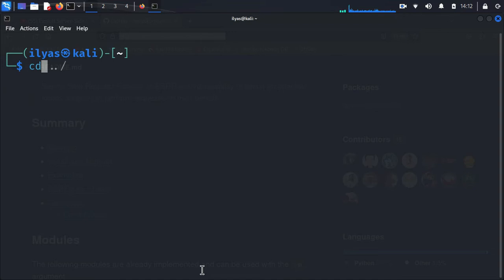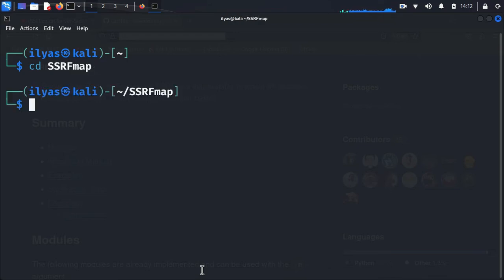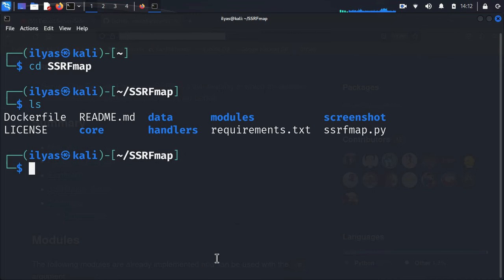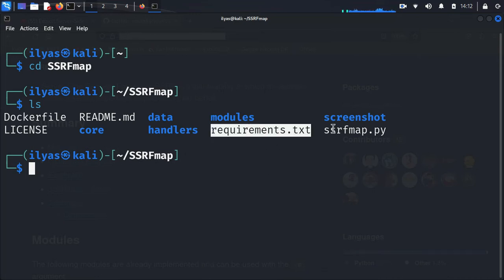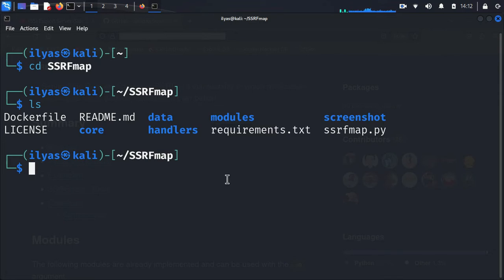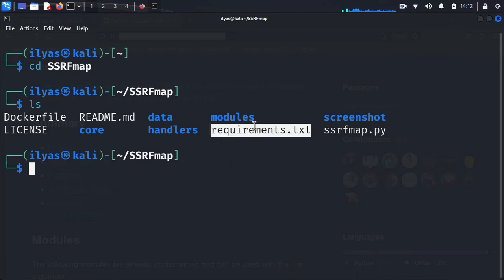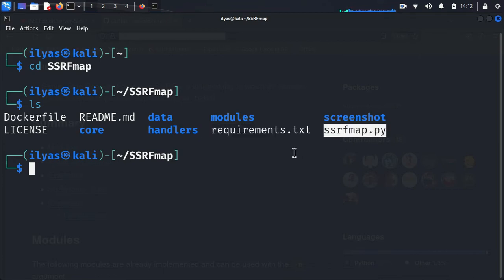Now I am going to clear the terminal and move into the SSRF Map directory. Inside the directory you can see there is a requirements.txt file. In order to install these requirements, you need Python 3 installed on your machine. Using Python 3 via pip3, we can install the requirements.txt of SSRF Map and also run ssrfmap.py, which is the actual script.